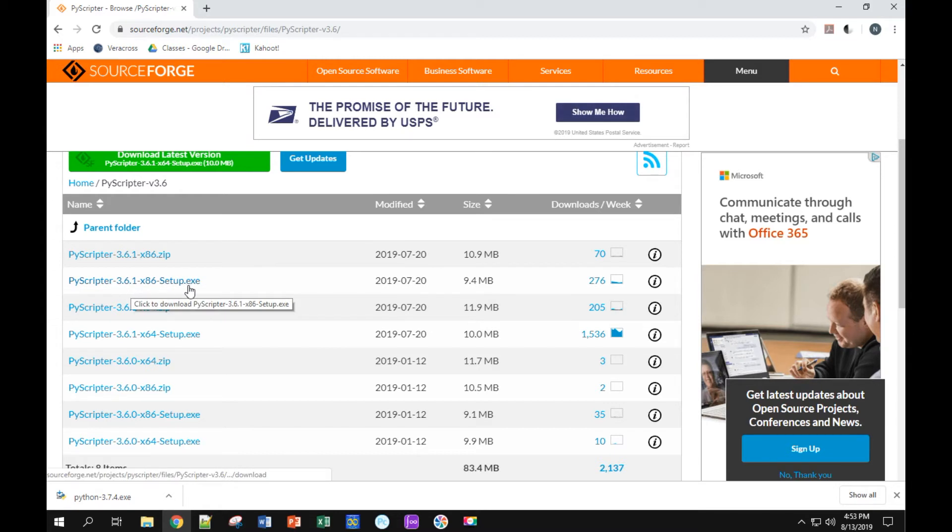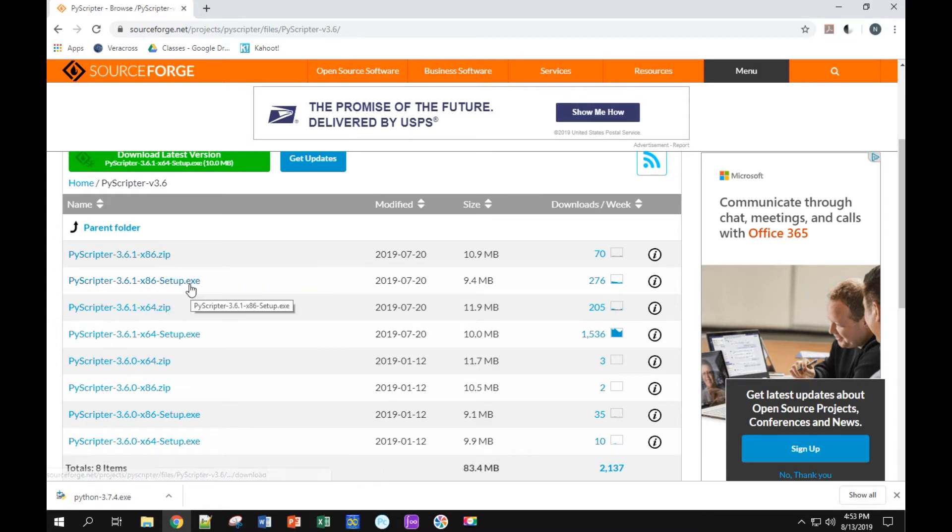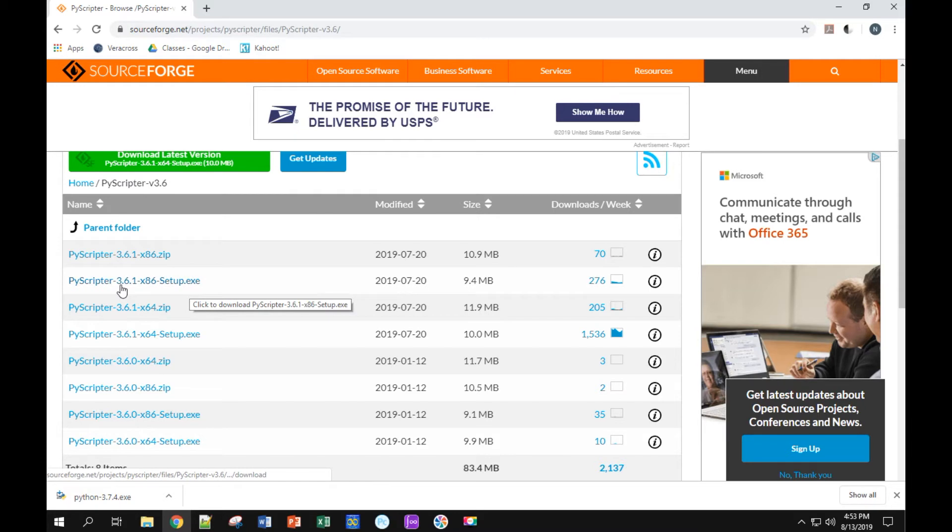I'm going to download the one that ends with exe, not zip. Just get exe here. So, I'm going to click on this one.